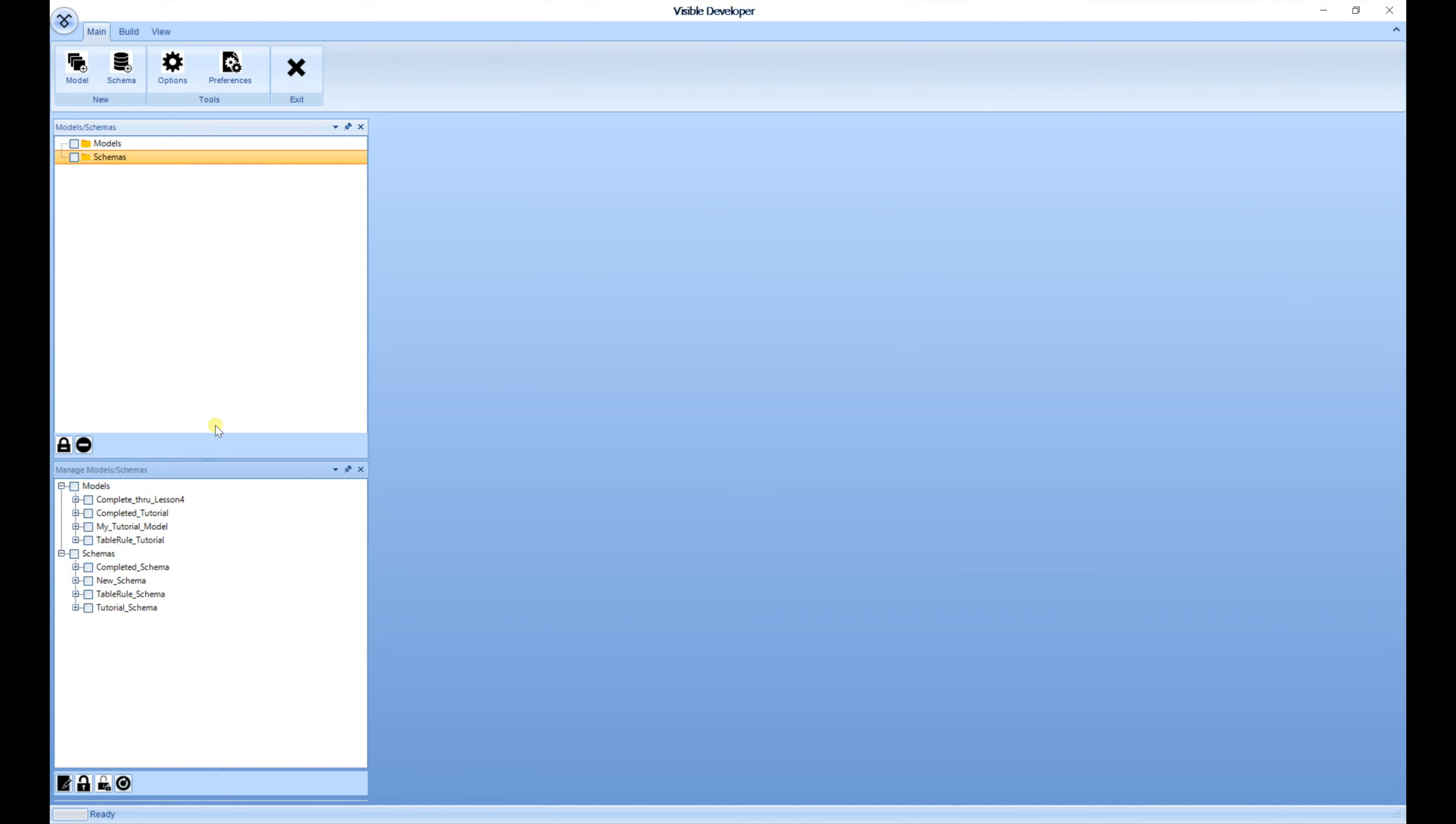Let's get started with the two windows to the left. The window on the bottom will allow you to check in and out your models and your schemas, while the top window will be where you make your selections for any type of changes.